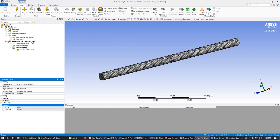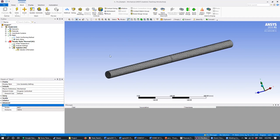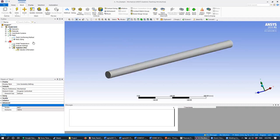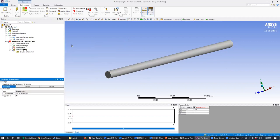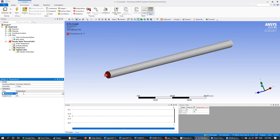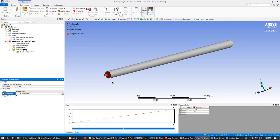The first thing to do is set our temperature boundary condition on one face of the fin. To set a temperature boundary condition, go to Steady State Thermal, right-click and insert a temperature boundary condition. Just like we've always done, we select a face, hit apply, and then give it the magnitude — in this case 100 degrees C. Basically exactly the same process as applying a displacement constraint.